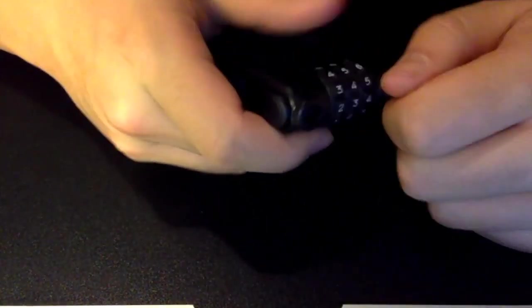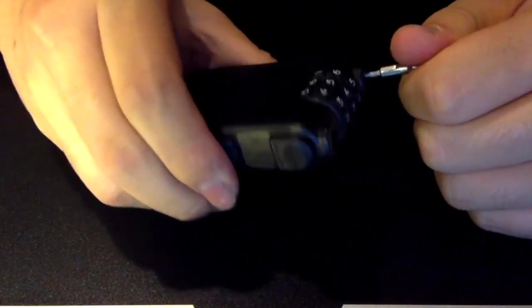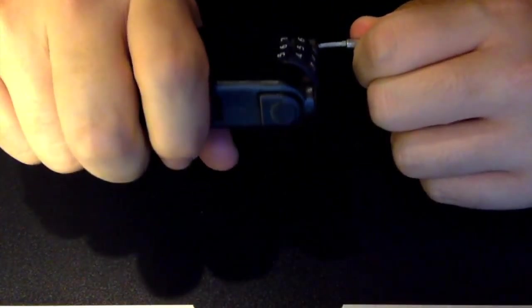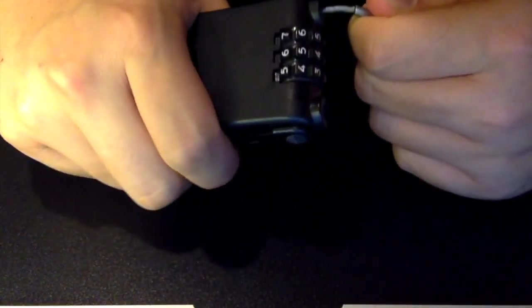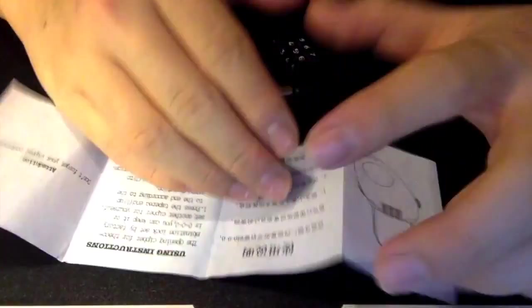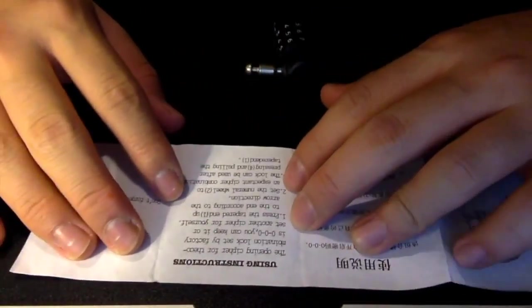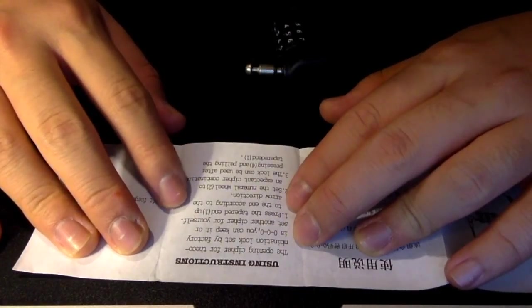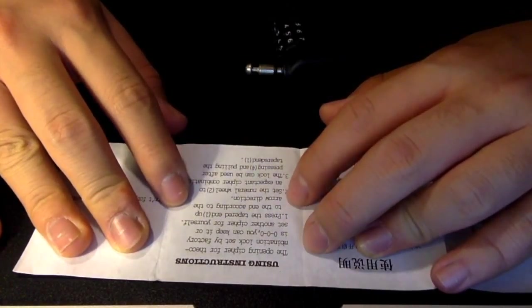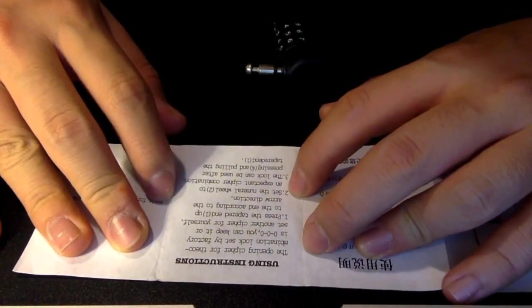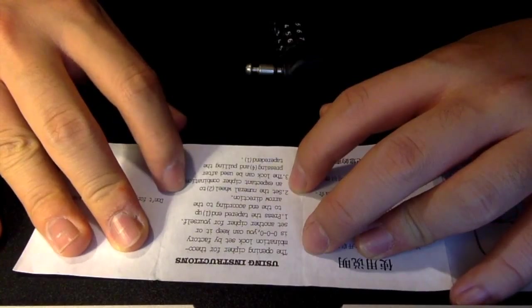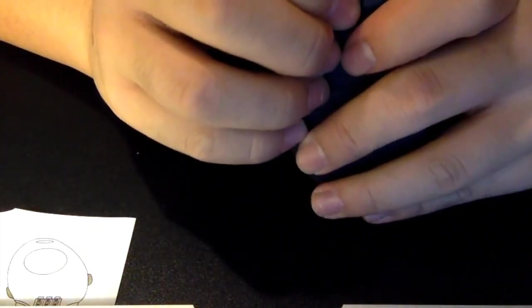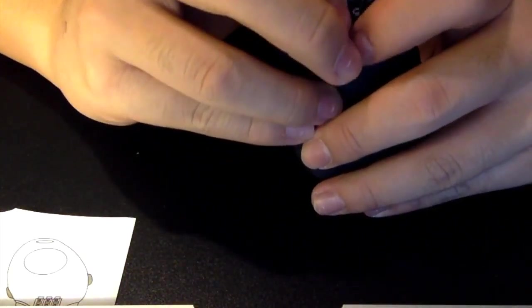Two, three, four. Can I pull out the cable? I'm still unable to pull the cable. Let's look at the manual. Press the tapered end according to the arrow direction. Set the node. I don't know what I did here.